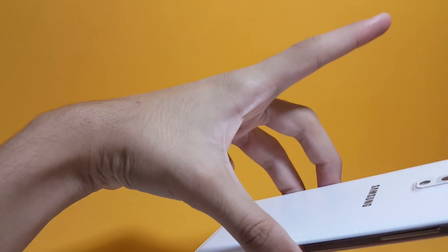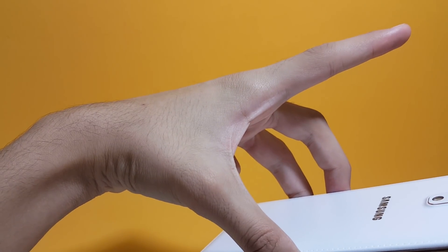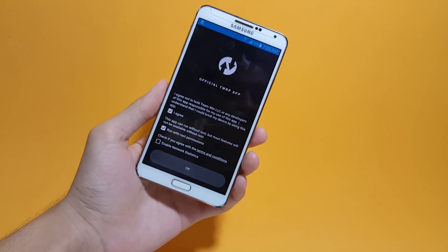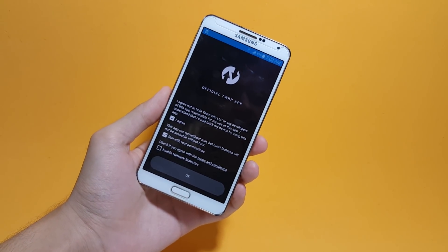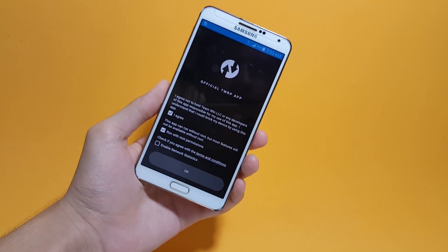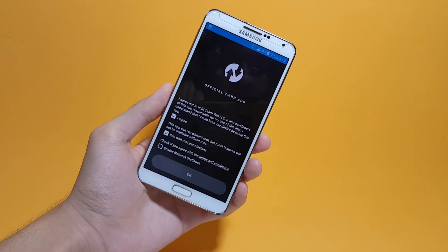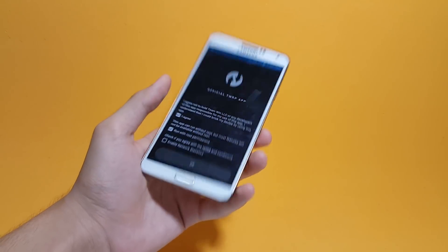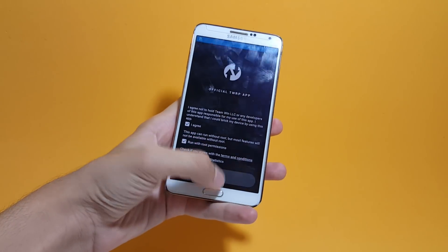Check out this annotation right here or check the link in the description of this video on how to root your Android device. After that, let's go ahead and tap on okay.